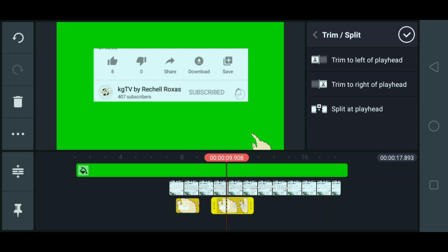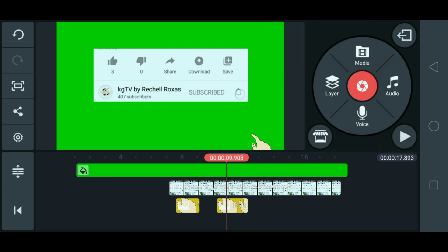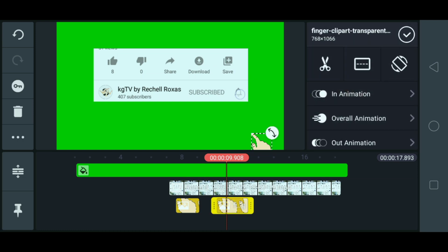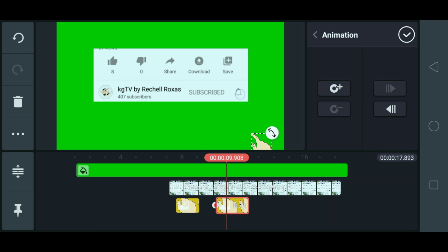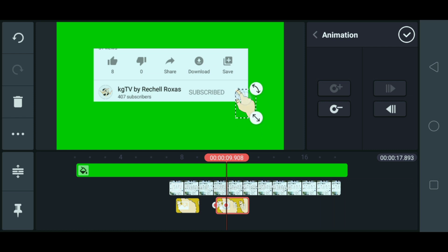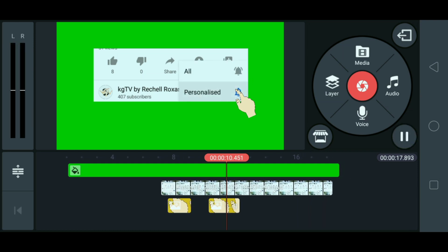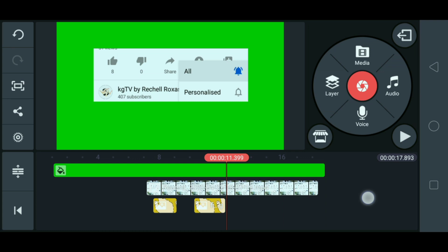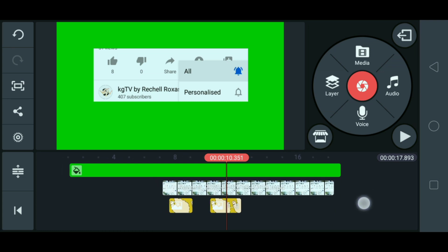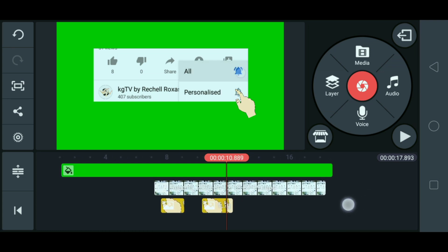So, ngayon, check mo na natin ito. Tapos, click mo na natin yan. And then, pinindutan natin ito yung susi. Ayan. And then, yung kamay, i-drag natin sa bell. Ayan. Okay. Then, check natin. Okay. Next, play. So, ngayon naman, pagdating dapat dito, natipindut niya yung bell. Yung na all.